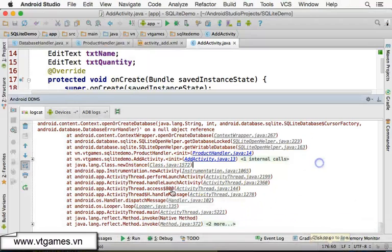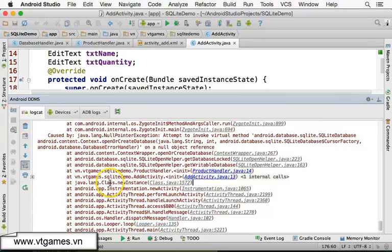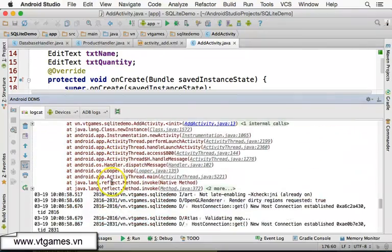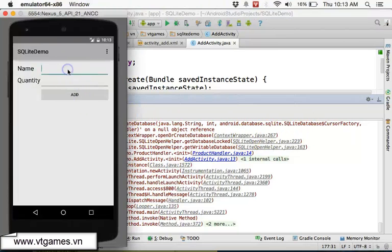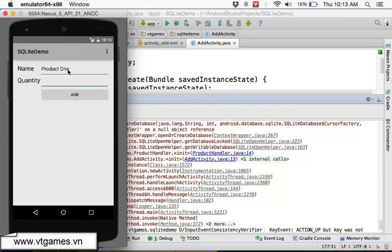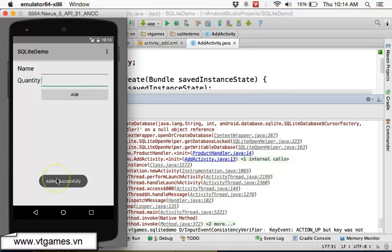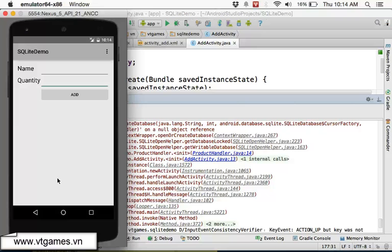Let's run this one. The previous error was from before. Let's test it — I'll put 'product one' and the quantity as '2'. Click on Add. It shows 'added successfully'. Right now we haven't coded the display, but the data is being added.